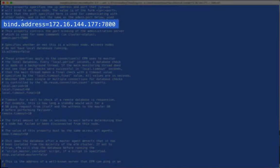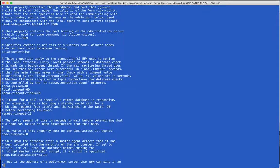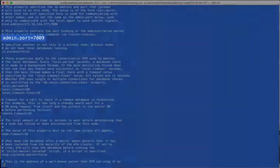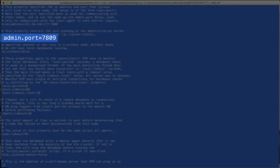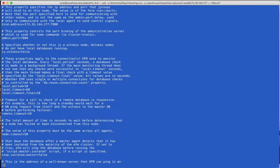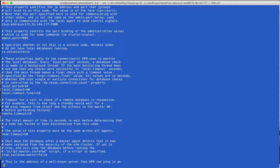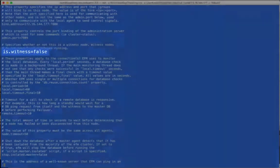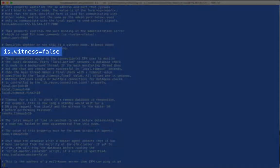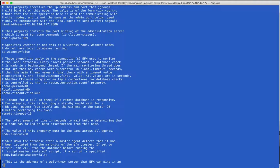The bind address is the address and the port that are used for the agent to communicate with other Failover Manager agents. The admin port is the port on which the agent will listen for local instructions from the command line interface. This must be different from the port used with the bind address above. If this will be a witness node, setting is witness to true tells the agent not to look for a local database to monitor.